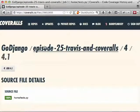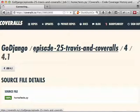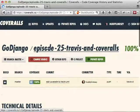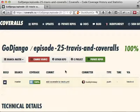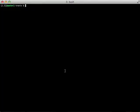We've now added Travis CI to our project and we're doing our code coverage with Coveralls. Both Travis CI and Coveralls are free for open source projects, and they also have a premium edition if you want to use those in your private repositories.